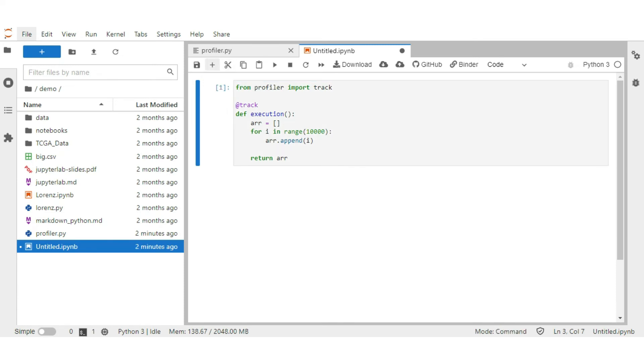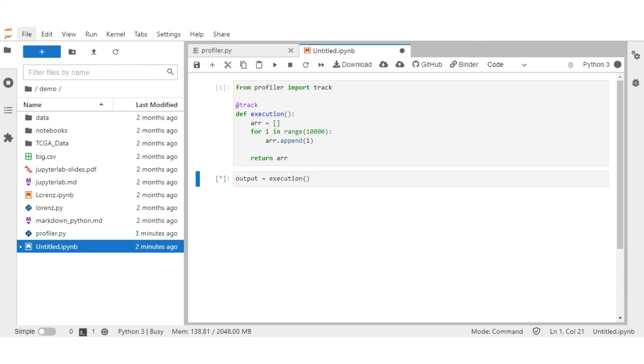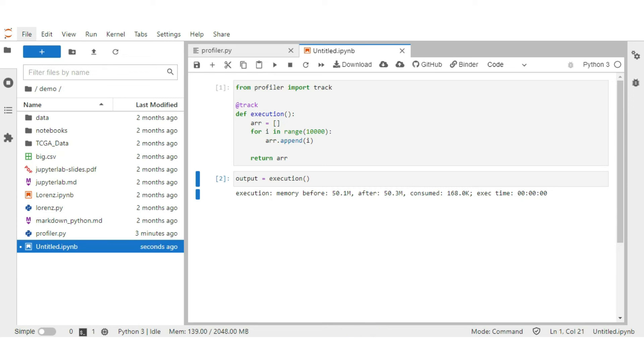Call the function. Run it. Here you see details about memory and time consumption. Memory consumed is 168 KB. But in time it shows 00, as the program is very simple and it may run in milliseconds.